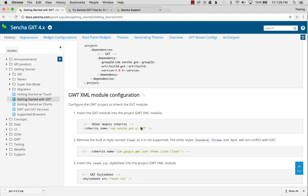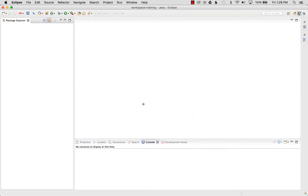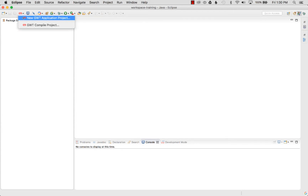I'm going to Eclipse to start by creating a GWT application, then add GXT to it. I've already shown how to set up the GWT Eclipse plug-in in previous episodes, so now I'm ready to create my first GWT application.